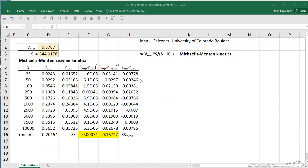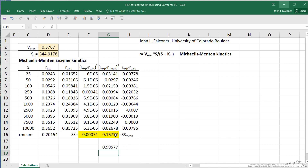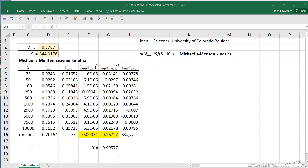Now I'm ready to calculate the R squared value. It's simply equal to one minus SS divided by SS mean. A value close to one is expected if it's a good fit. Let me label this cell as well.